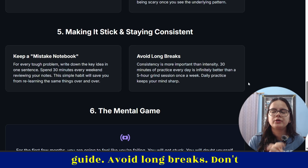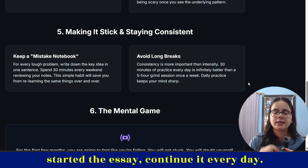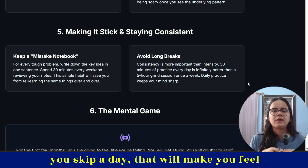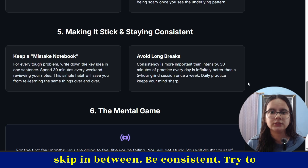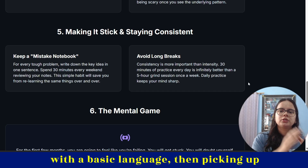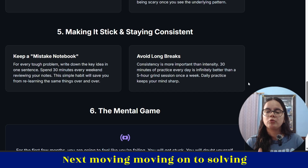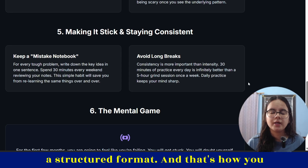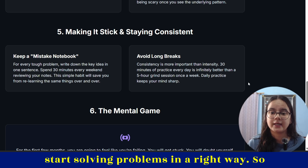Avoid long breaks. Never have long breaks. If you've started DSA, continue it every day. Don't skip in between, because even if you skip a day, that will make you feel like an idiot the very next day. Be consistent. Try to solve problems every day. Start with a basic language, pick up the basics of that language, then move to time and space complexity, then start solving problems using a resource in a structured format. That's how you can do DSA the right way.